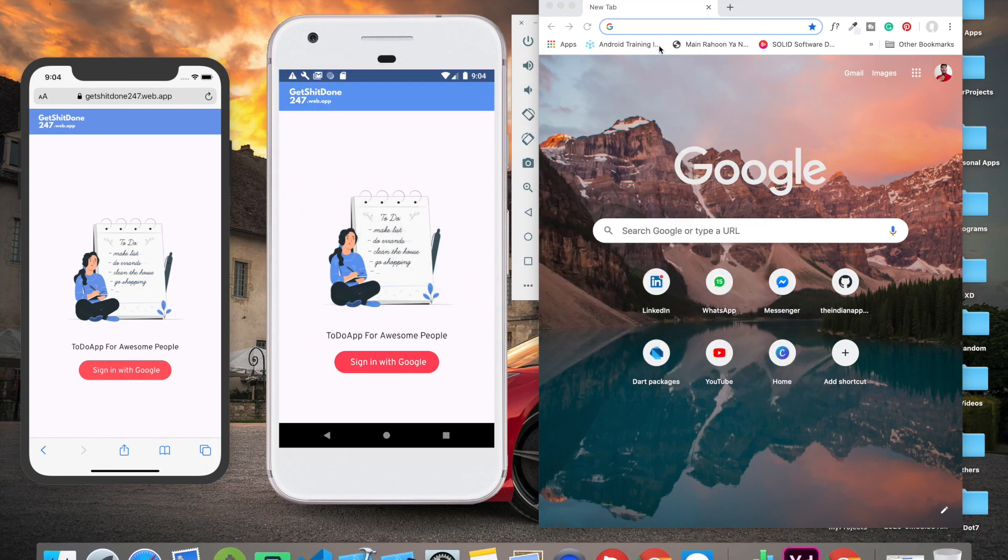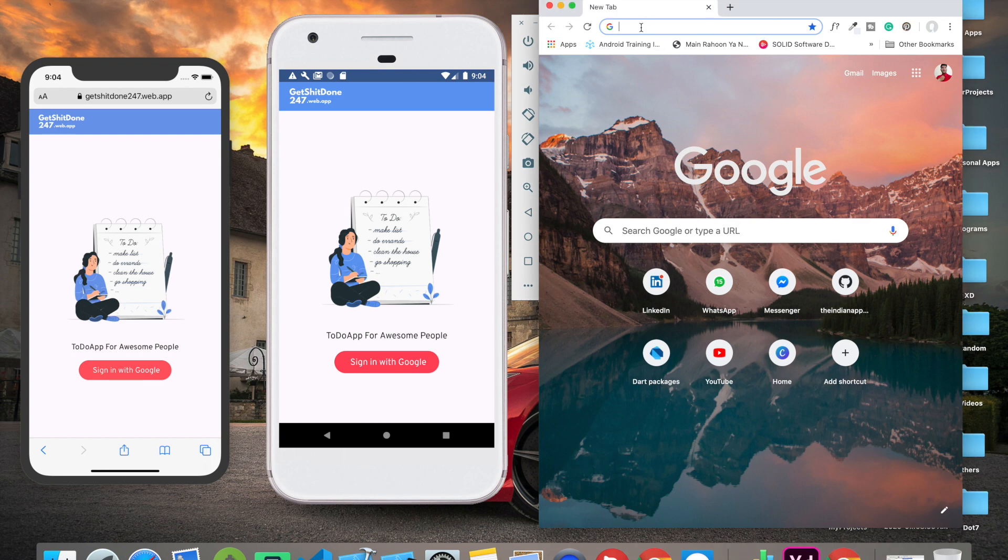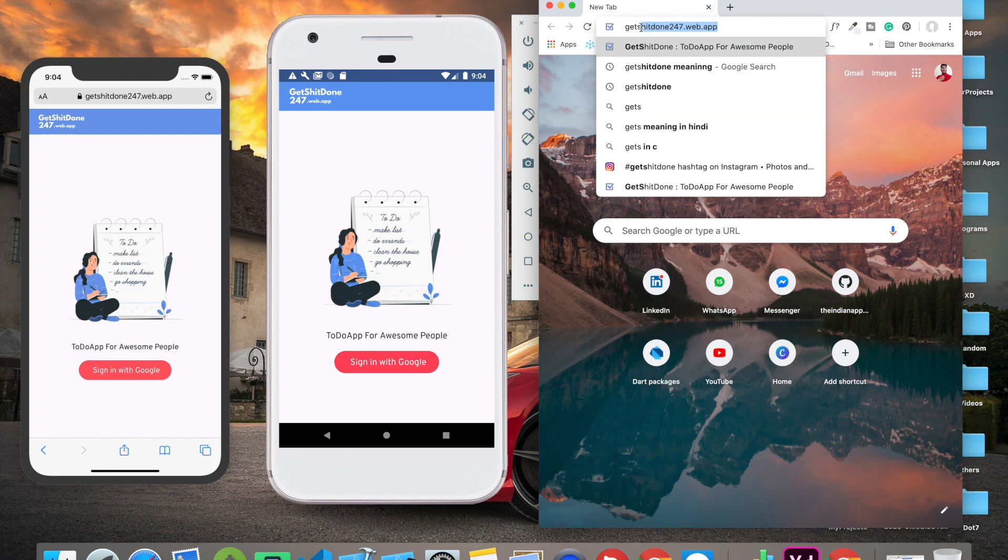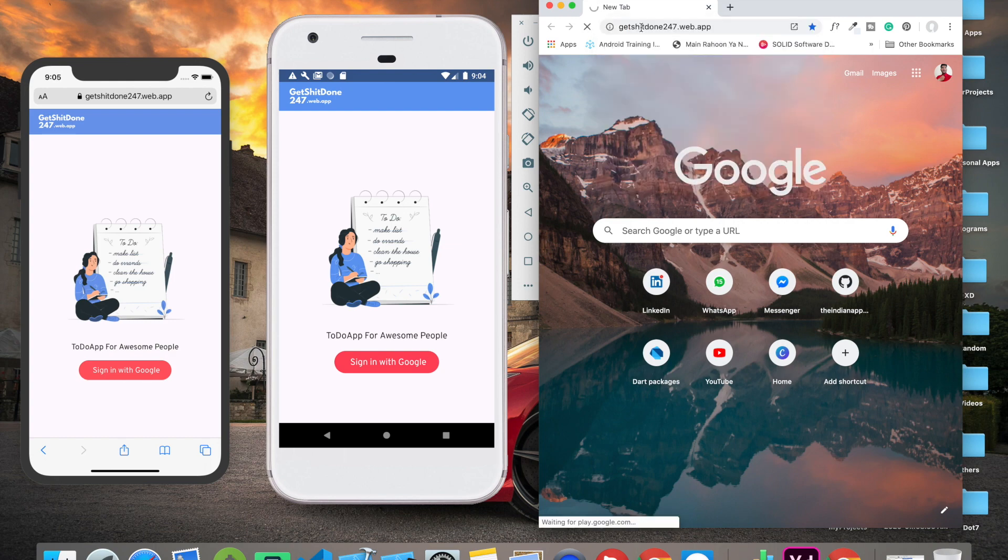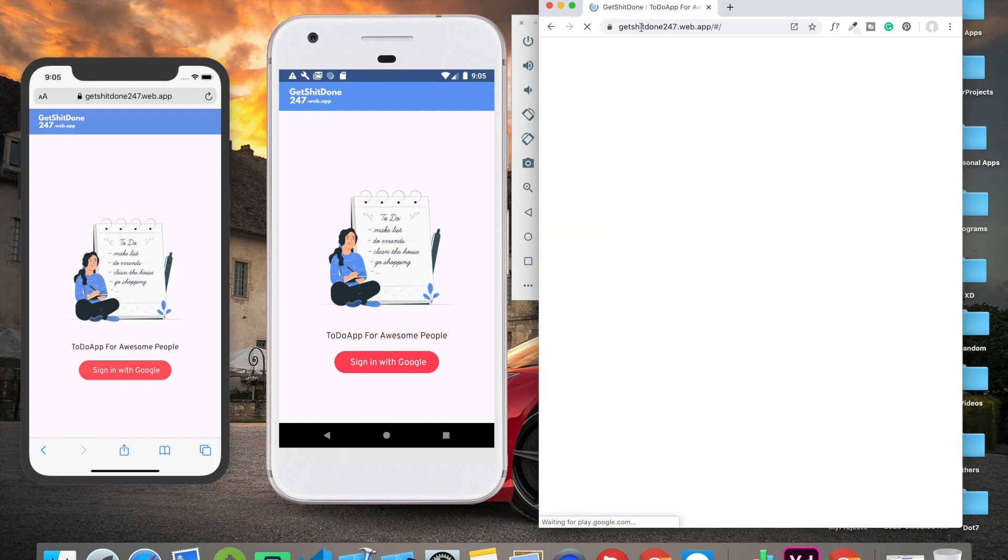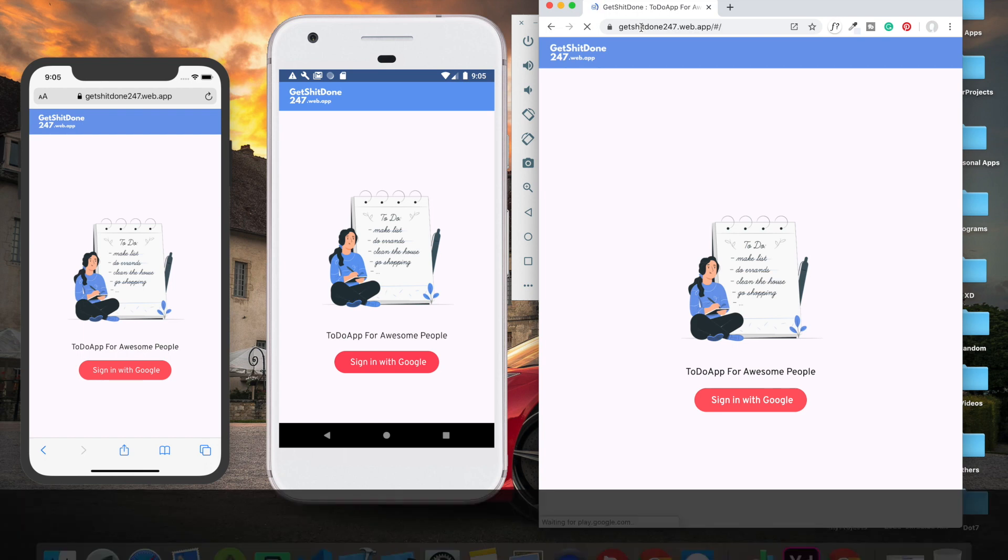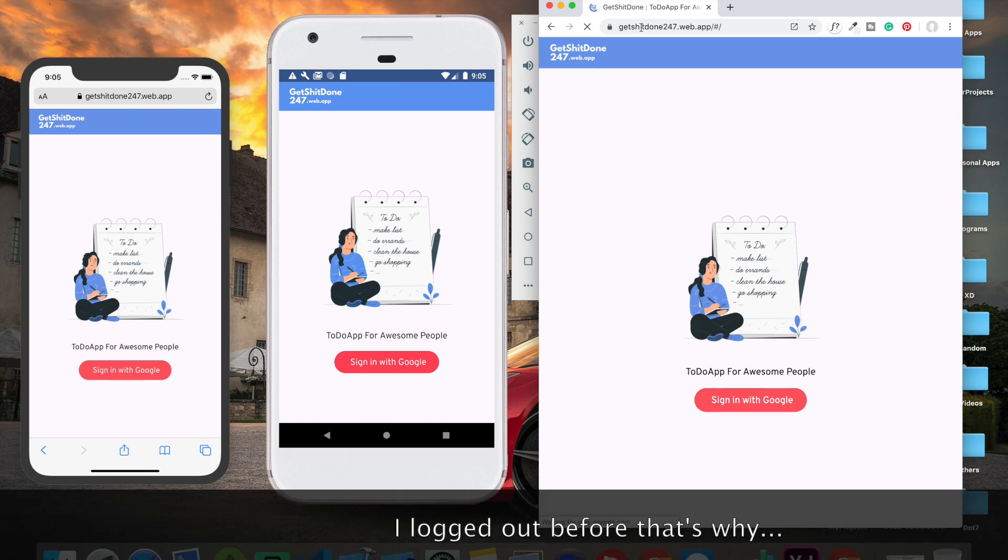One thing I also want to mention - if I go back to this website again, I have also added shared preference so that we can make sure the user is logged in. For some reason it's not working.